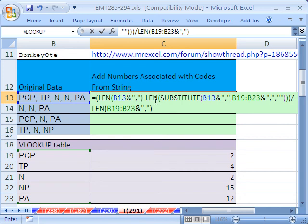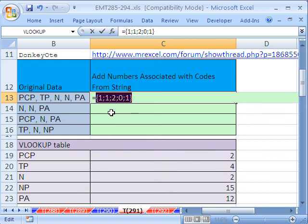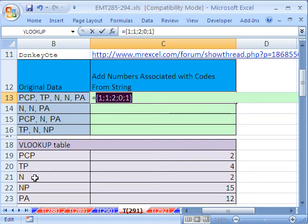Now, this is all going to—well, let's see what this evaluates to right here. And then hit F9. A 1, a 1, a 2, a 0, a 1. That actually will give us the count, right? Because how many PCPs are there? 1, 1, 2, 0. There's none of those. And a 1. Control Z.